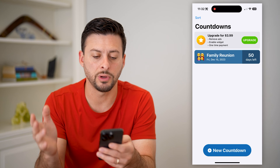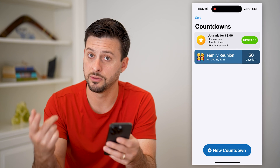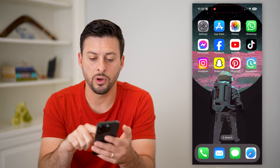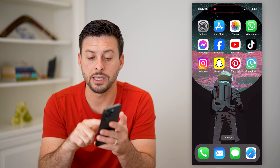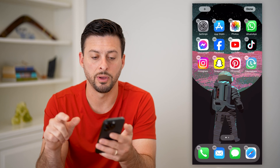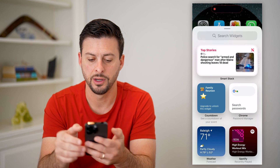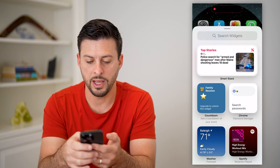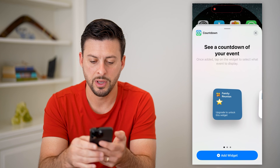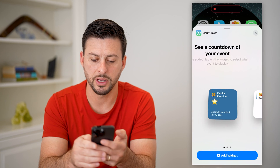So now you've created that countdown — there are 50 days left until the family reunion. Now I'll hop out of here, tap and hold on the screen, and tap the little plus there. All I have to do is find the countdown widget — there it is at the very top.